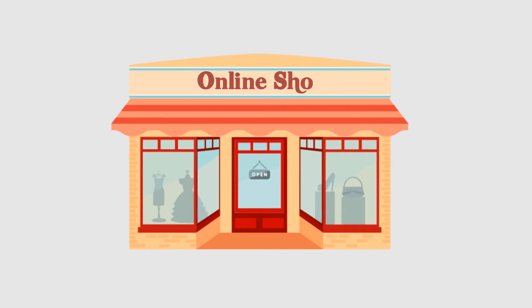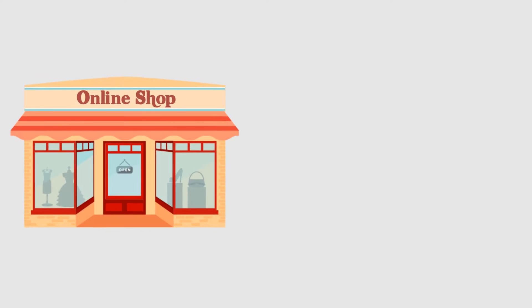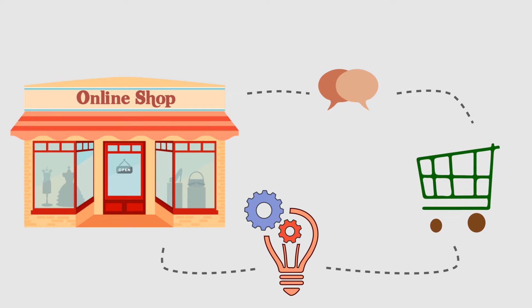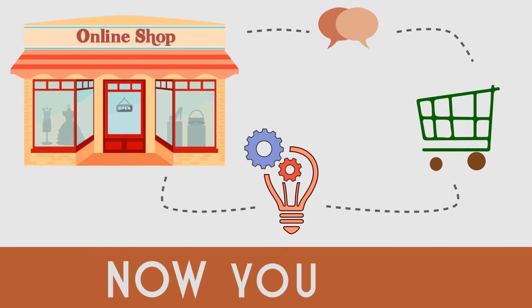So, you have an online shop and you're looking for a way to communicate with your customers to better understand their needs and problems. Now you can.